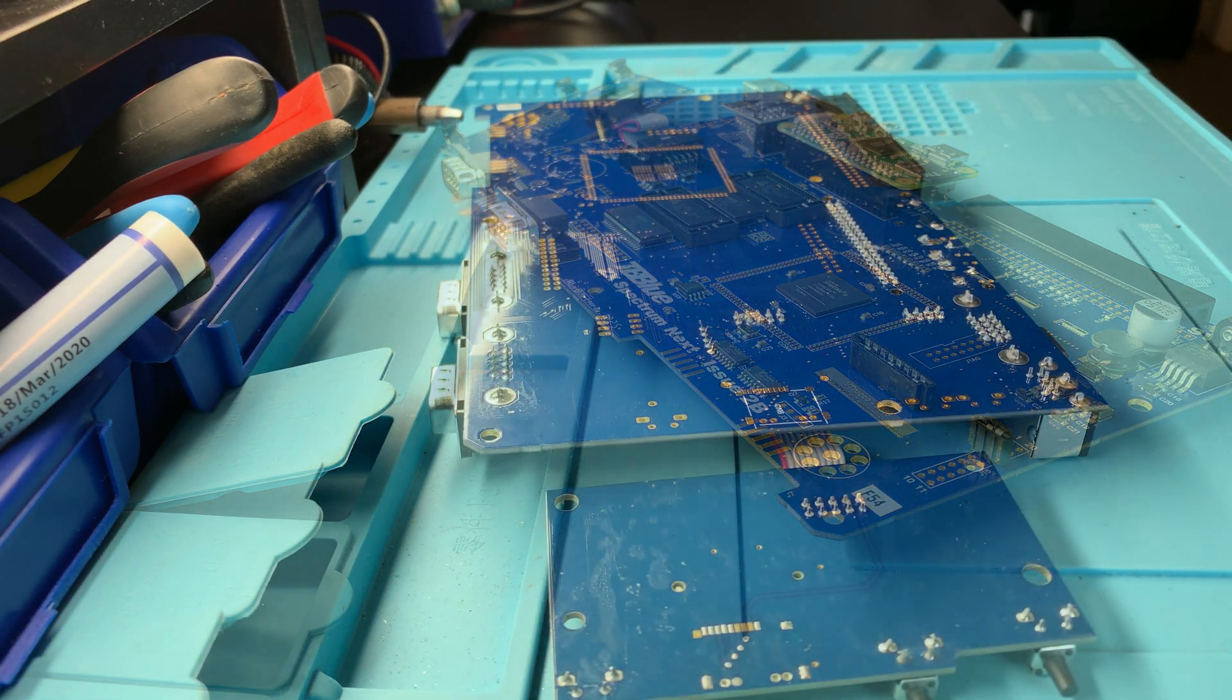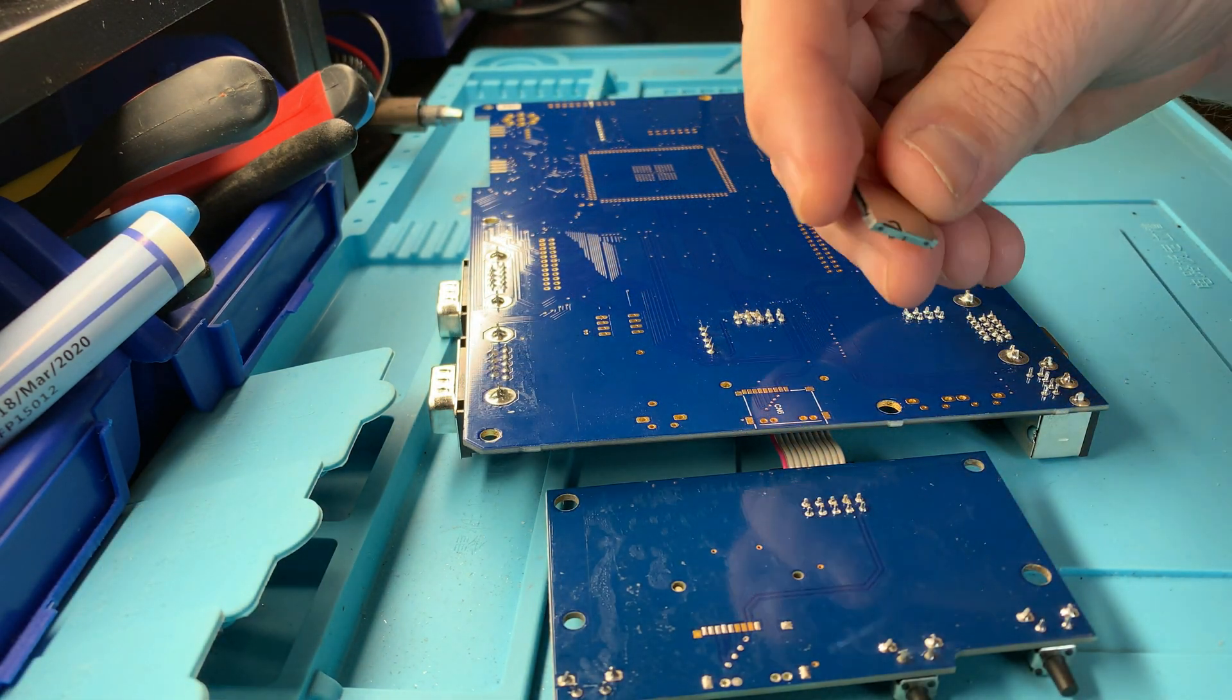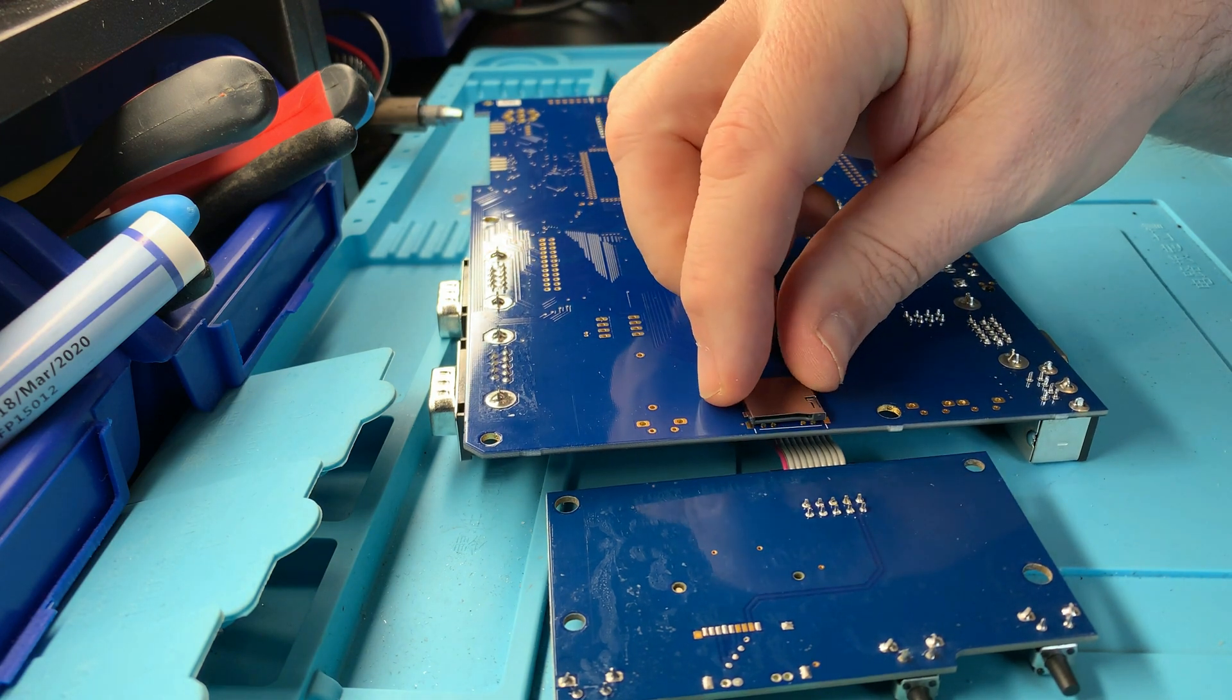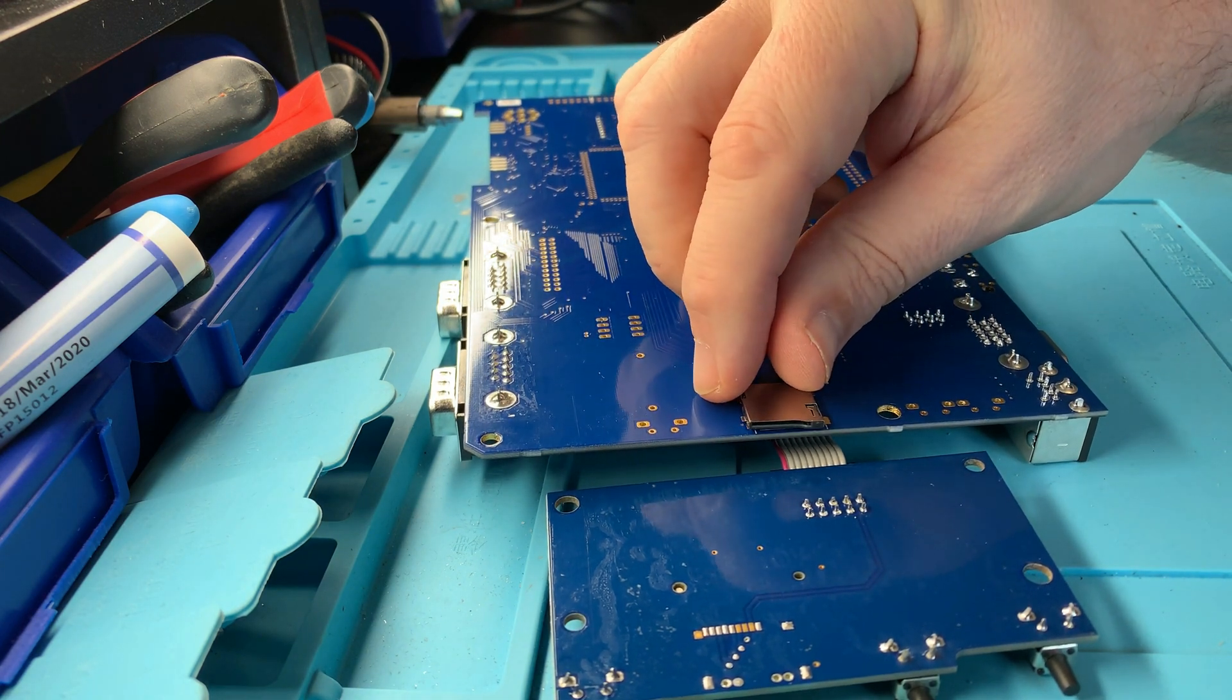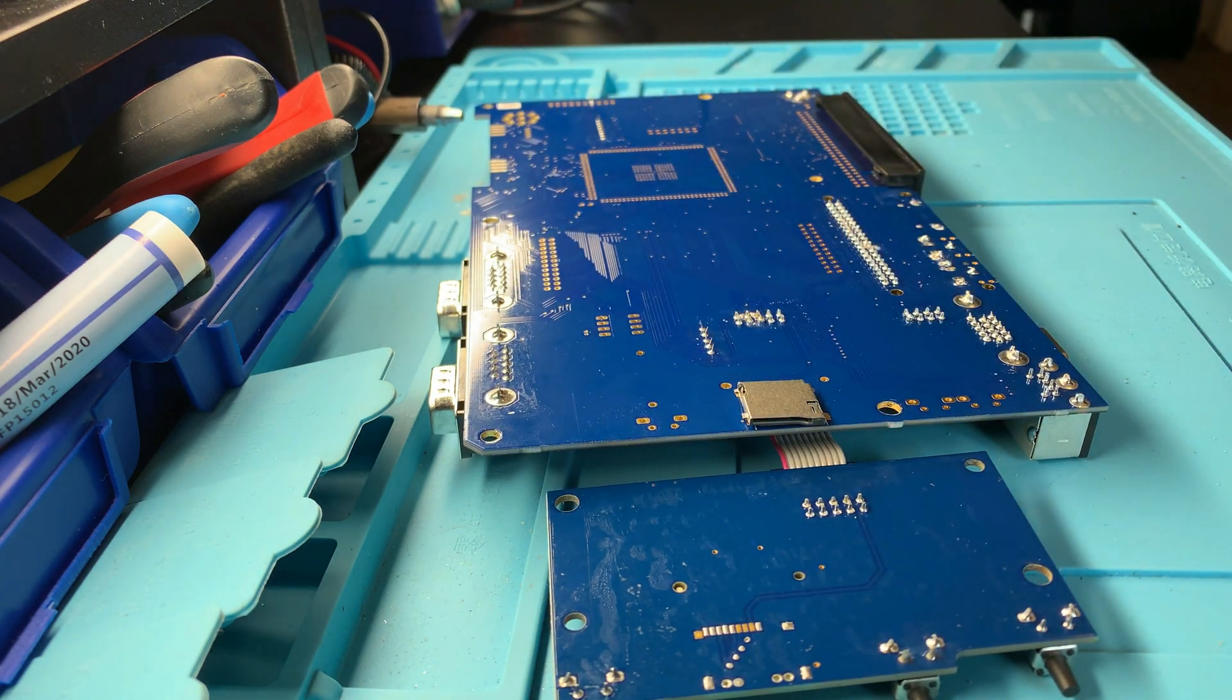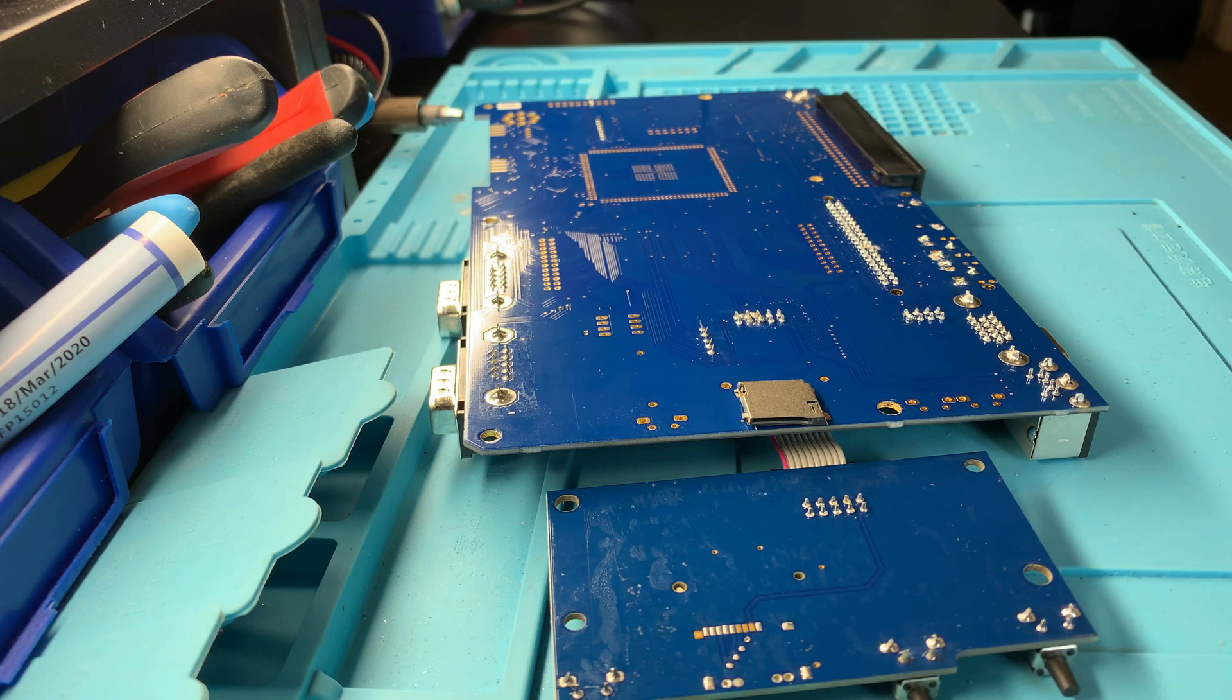And finally, the SD card slot on the underside of the board. This is by far the trickiest, but also most useful of these upgrades. But as I said before, you might want to get someone else to do this for you.